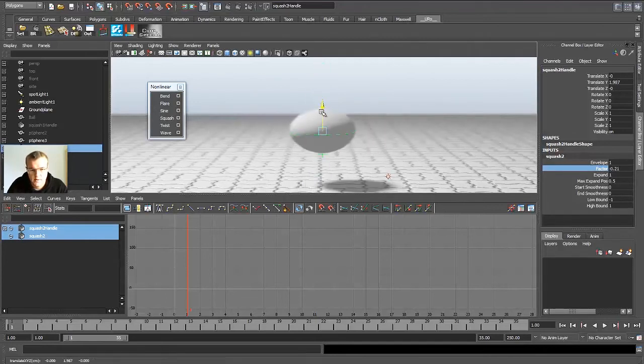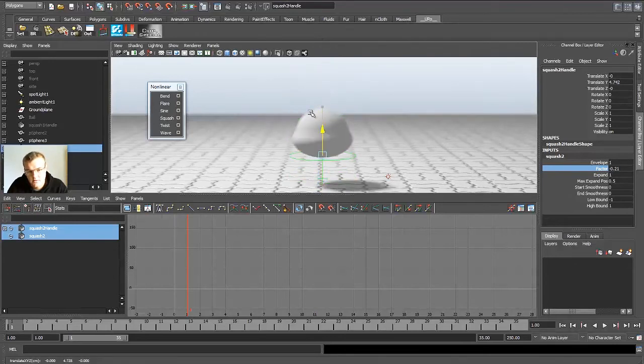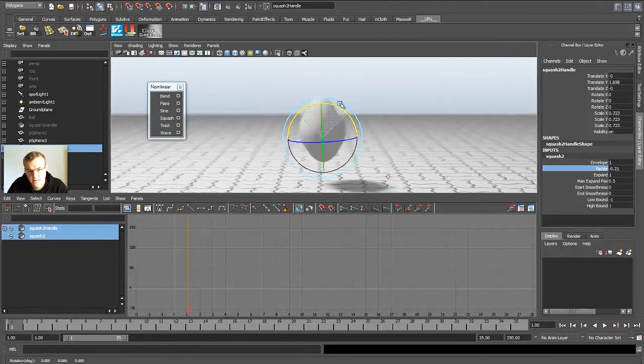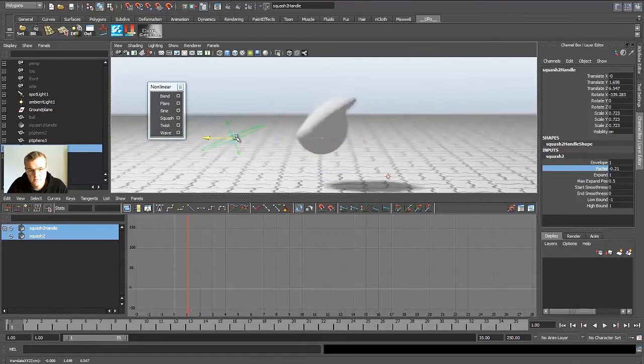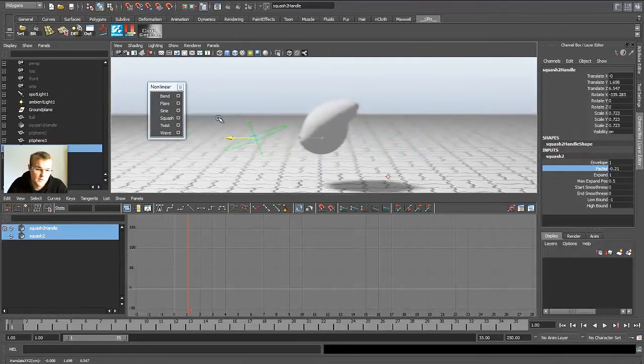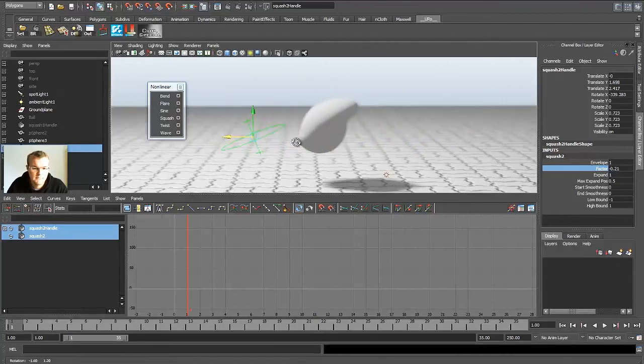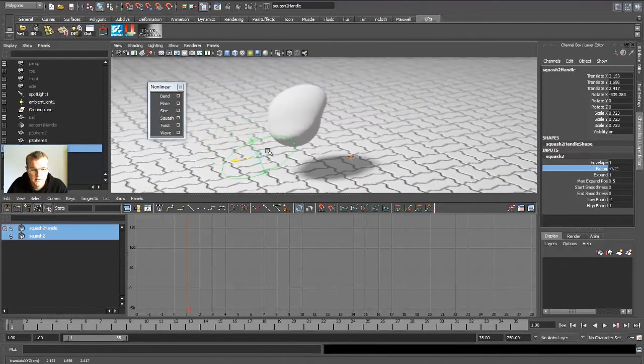And that you could animate. You can also animate the position of the deformer object, so it could go through. You can scale that, you can rotate that. So you could create some interesting effects if you like that. You can do whatever you like, it's pretty easy.